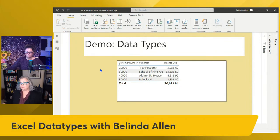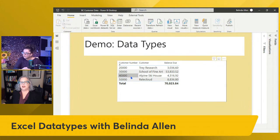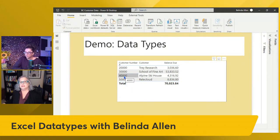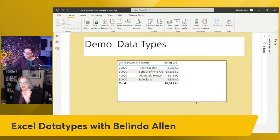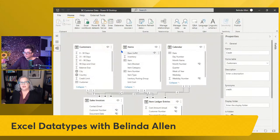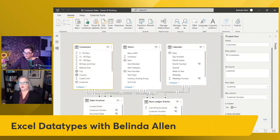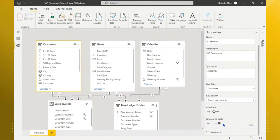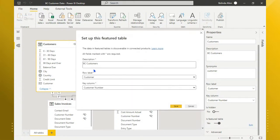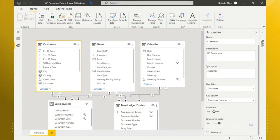So this is a data set. I'm connecting to Dynamics Business Central data and looking at customer information and balance. The only thing I'm doing differently in order to make this data appear in Excel is in the modeling area. If I select Customers, I have turned on in Properties this feature at the bottom that says 'Is Featured Table.' When you turn it on, this window pops up for description and it's going to ask you: what is your key column? This has to be unique for each row. So customer number, and then I'm going to replace customer number with the customer name.